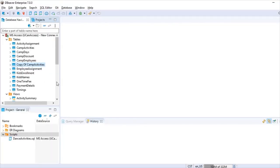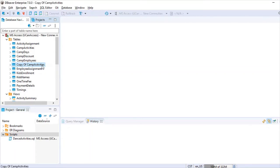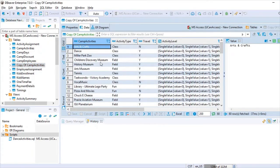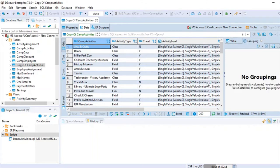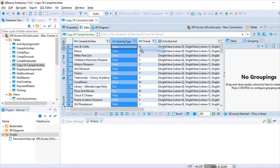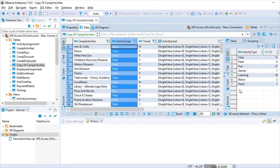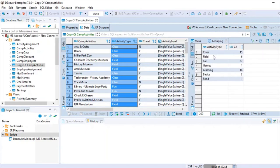Now let's look at some basic functionalities also available in the standard edition. To browse table contents, double-click on the table and the data pops up. A feature I really like is the grouping option in the side panels — there's a Calculation panel and a Grouping panel. Drag and drop a column like activity type to group by it. With only 80 rows here, the data populates immediately.